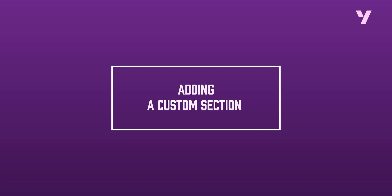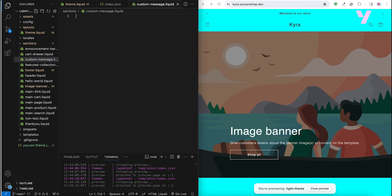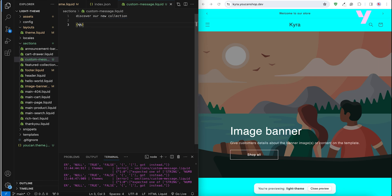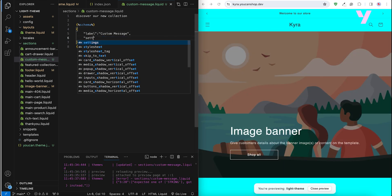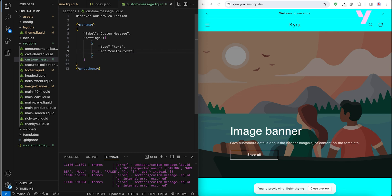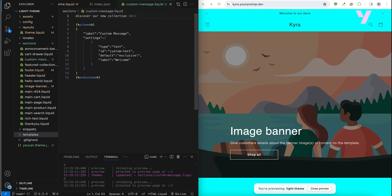Now let's put our knowledge into action by adding a custom section to our homepage. First, let's create our custom section. In the sections directory, we will add a new file named custom-message.liquid and type some text — 'Discover our new collection.' Next, let's add a schema to make our message customizable from the theme editor without needing to edit the code. Let's label it 'custom message' and then add settings to it. It will be a text field. We set its ID to custom_text so we can easily access it. Then add a default text to be displayed as a placeholder. Let's display in bold the custom text defined in the section settings.